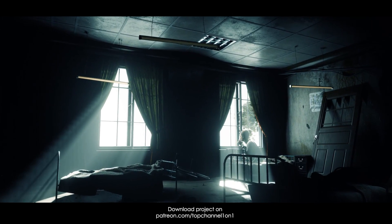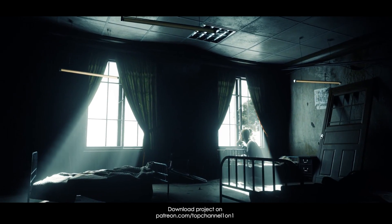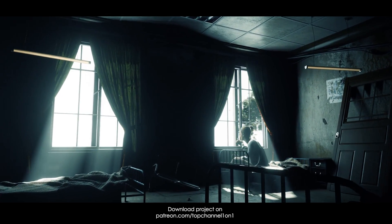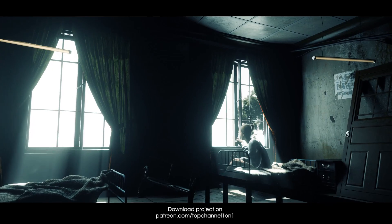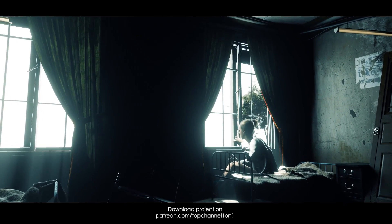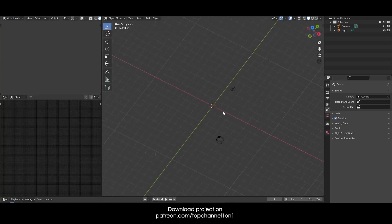Hey guys, my name is this once and today we're doing yet another cinematic render in Blender, and this is what we're going to be doing here. But before we get into that, it has come to my attention that...